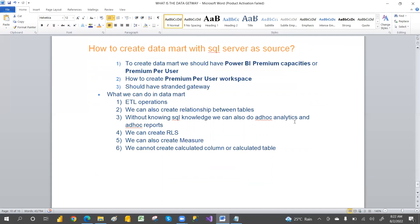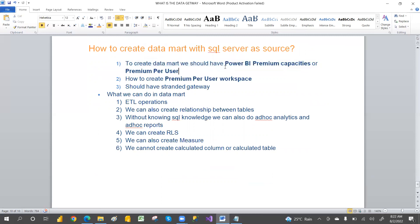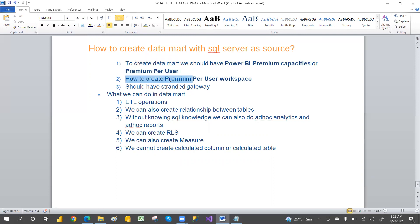Now, how to create a data mart? For that, first you require a premium capacity — Power BI premium capacity or premium per user. So you require any one of those licenses. In this example, I am going to use the premium per user workspace, like how to create the premium per user workspace.